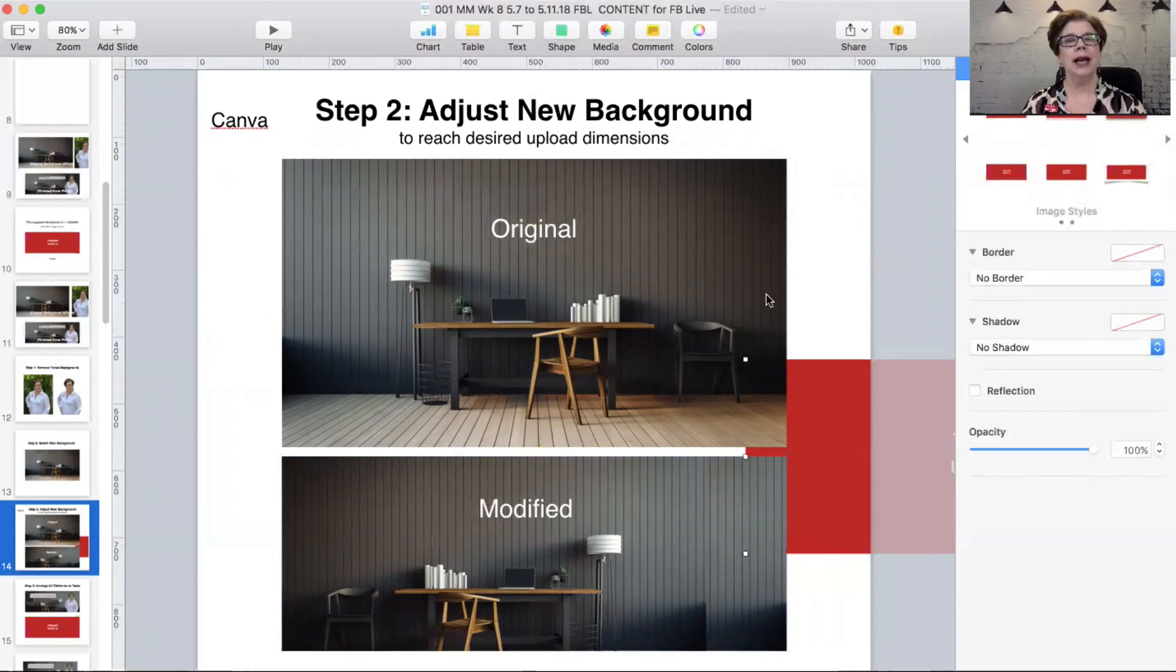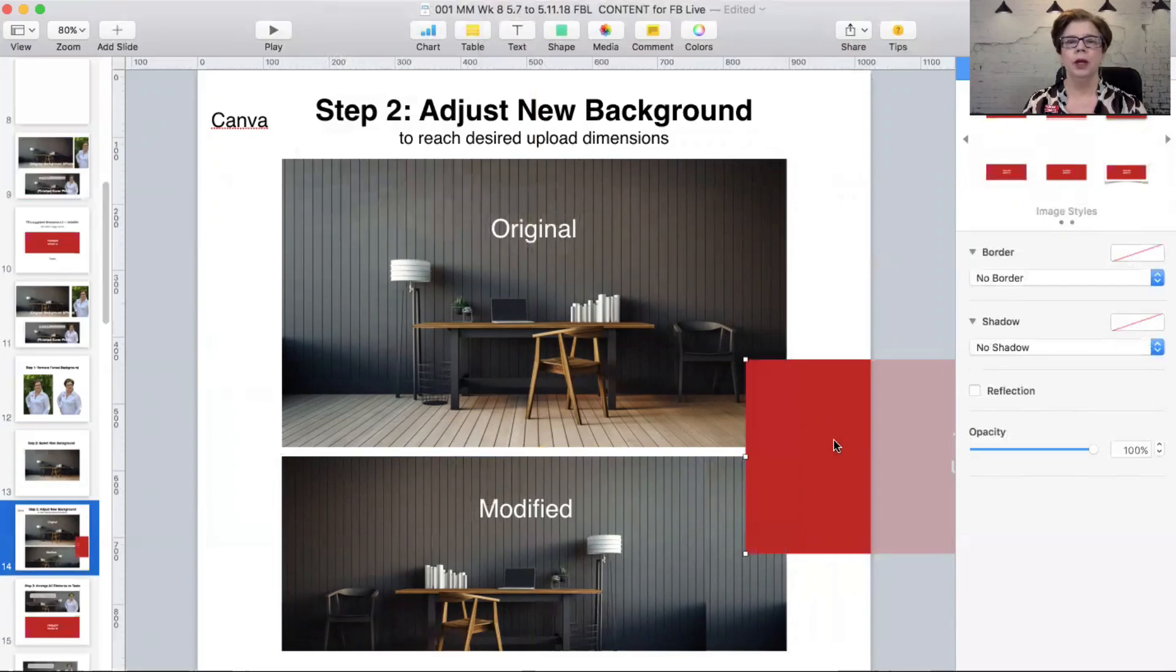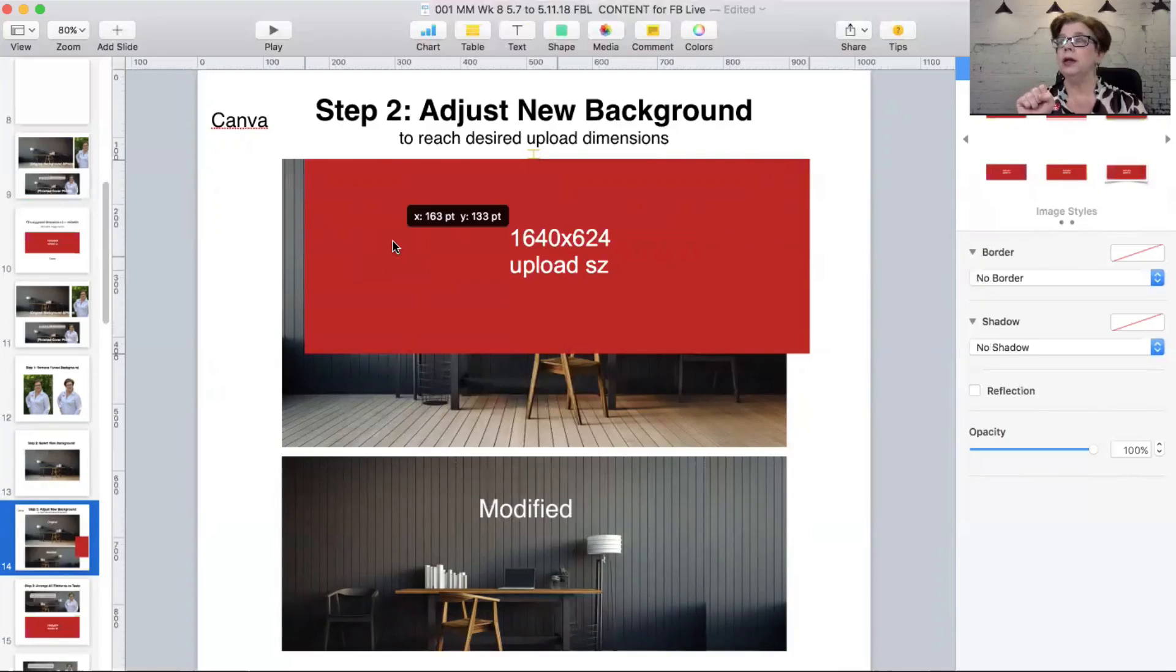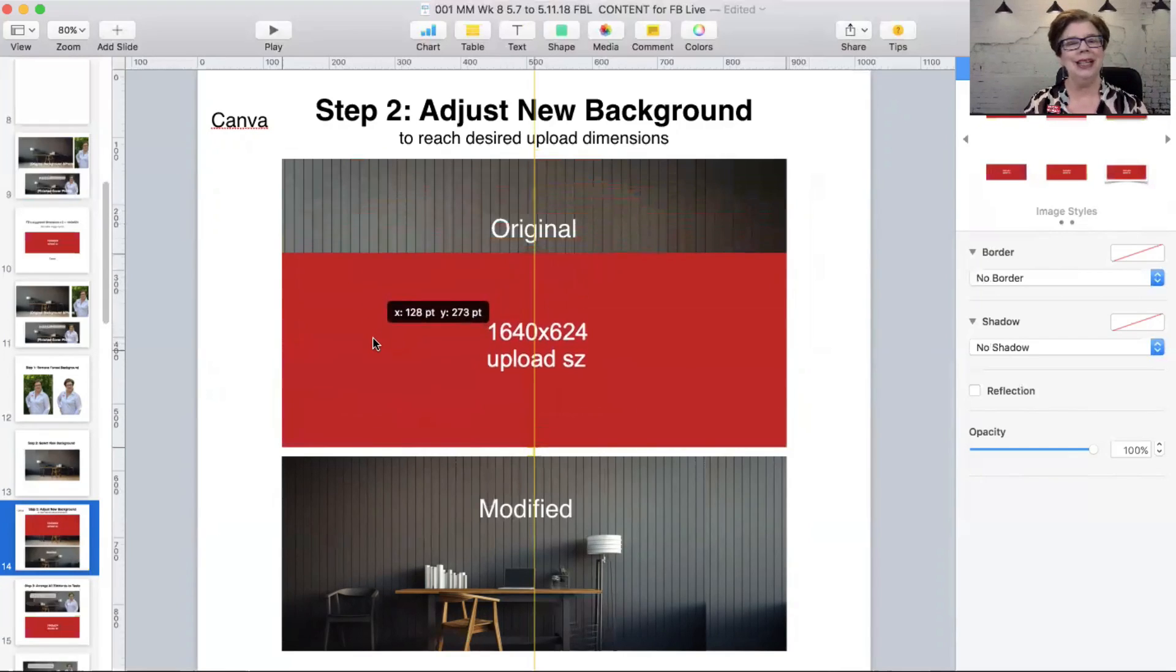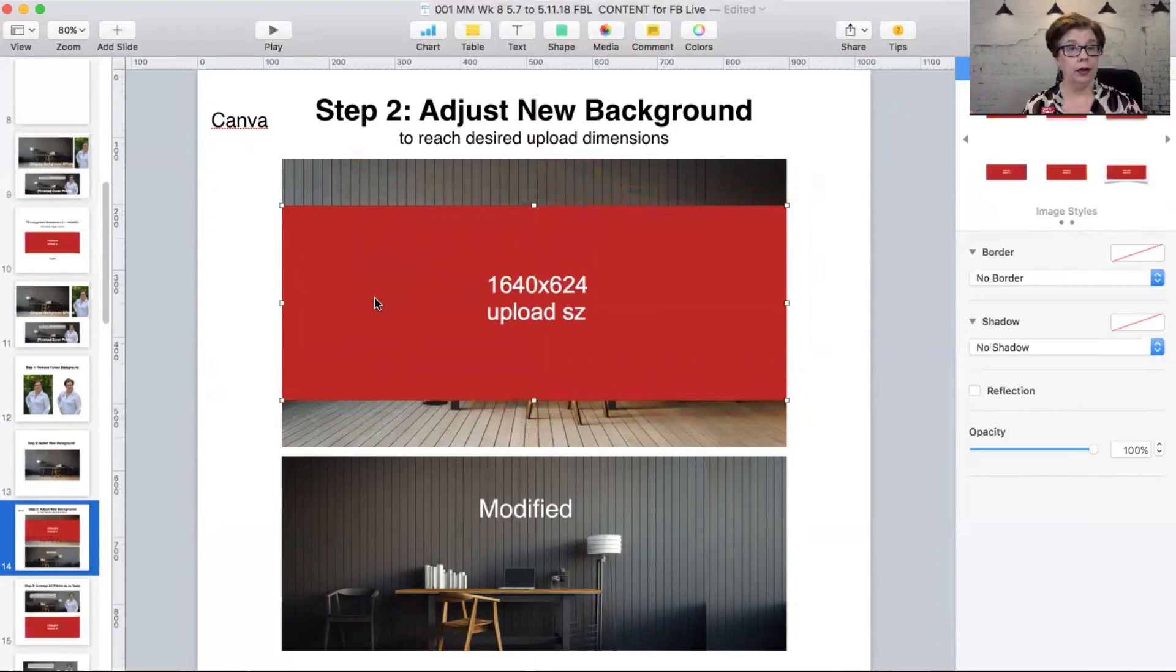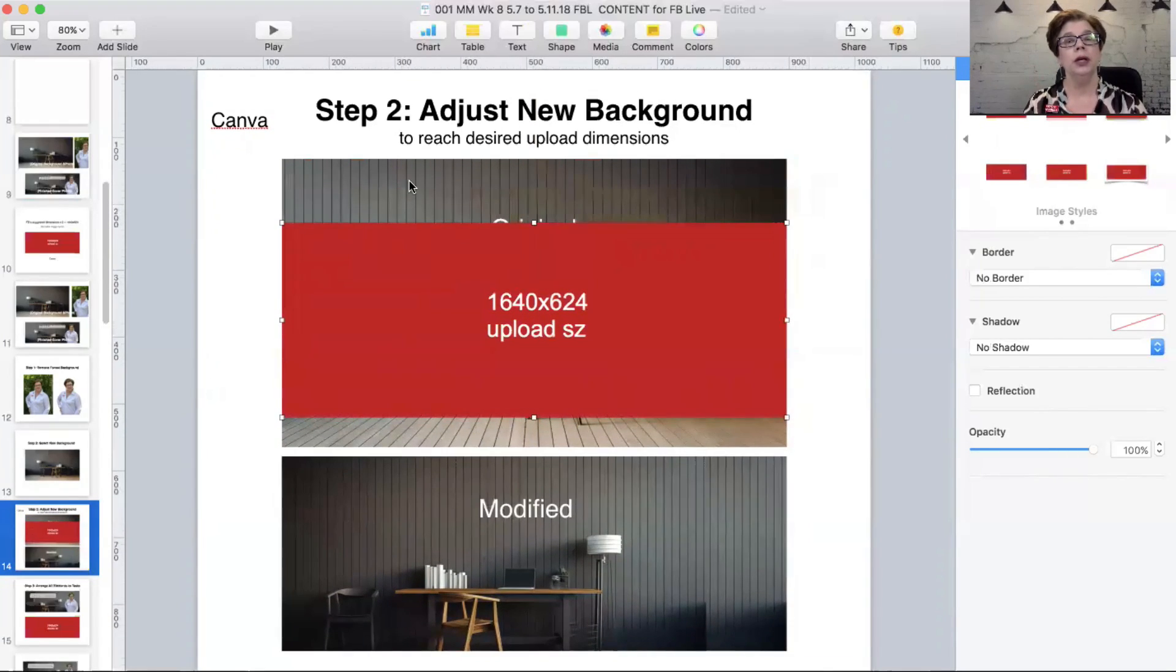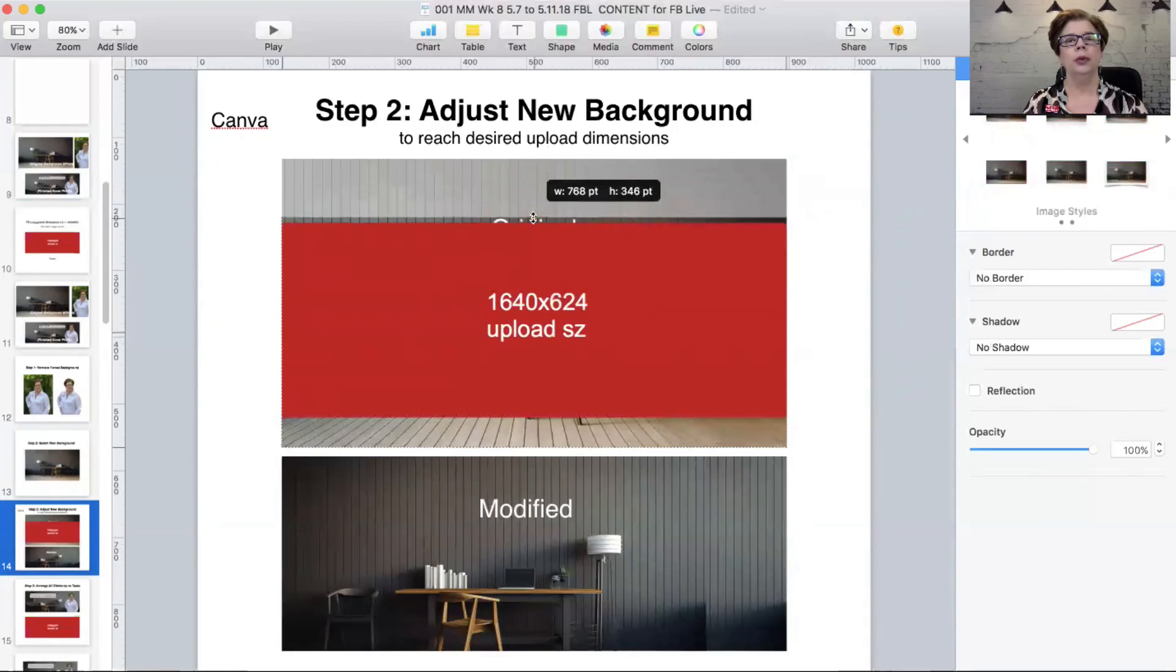Here is the guideline that we talked about a moment ago. This is what we're supposed to be sizing for in order for it to fit the dimensions and the ratio of the social media platform that we're using, in this case Facebook. So I have to choose a selected area and then go with that. I can pull this down. I can pull this up.